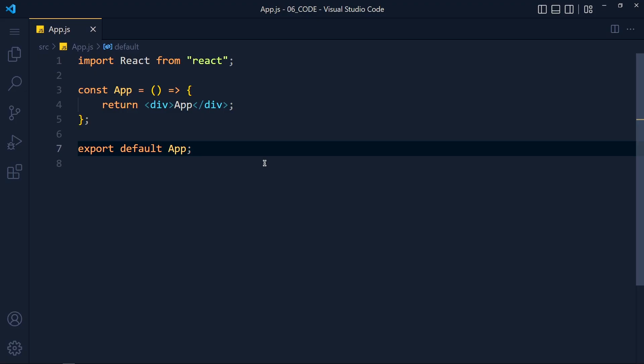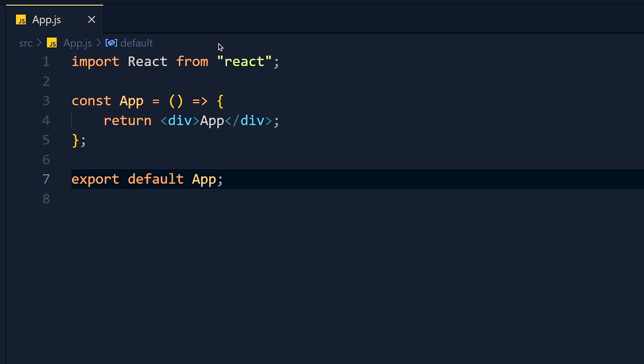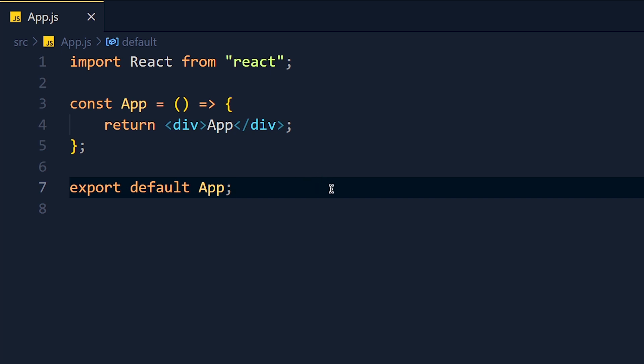So let's see how to handle multiple inputs using single onChange function. Here we have fresh app component and in this component, I want to take user details like name, email, password and address.